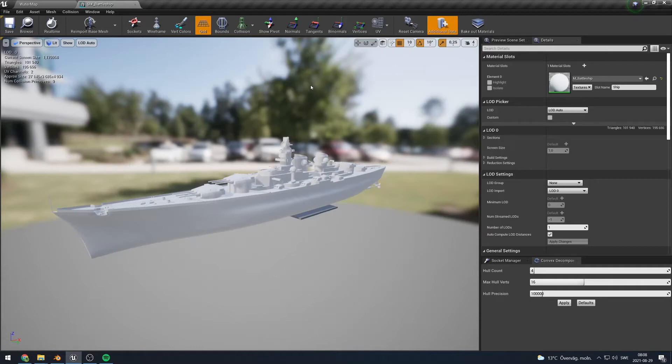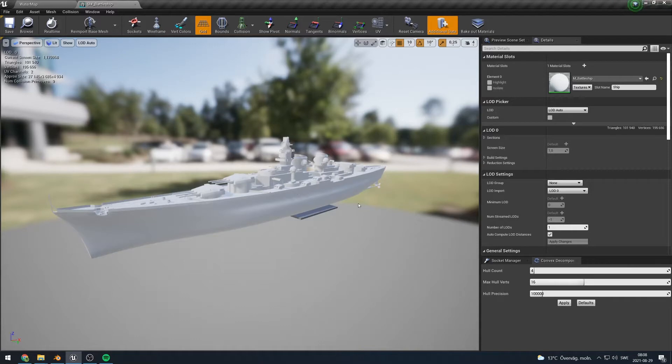In my last tutorial I showed you how to make a dinghy float using my water physics plugin. Today I would like to show how you could make a more complicated boat such as a battleship or a sailboat.